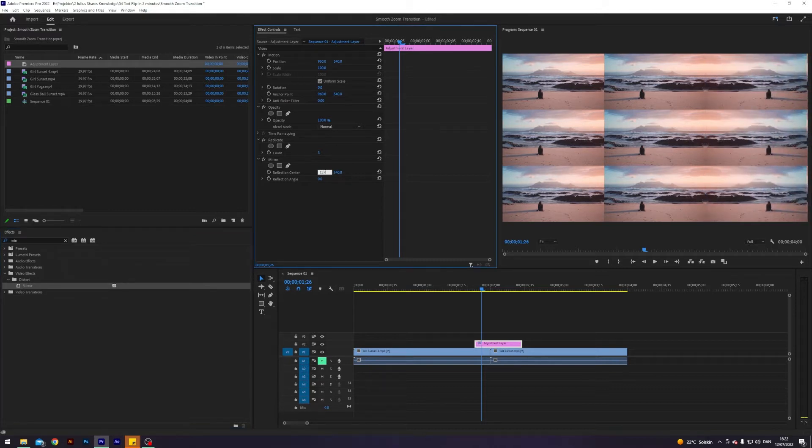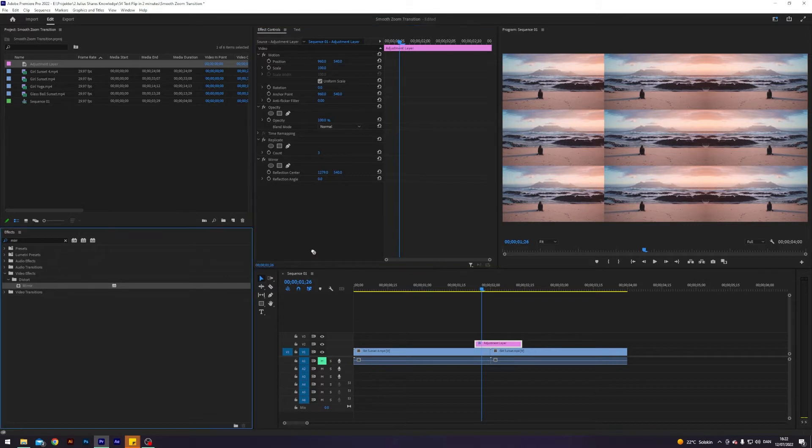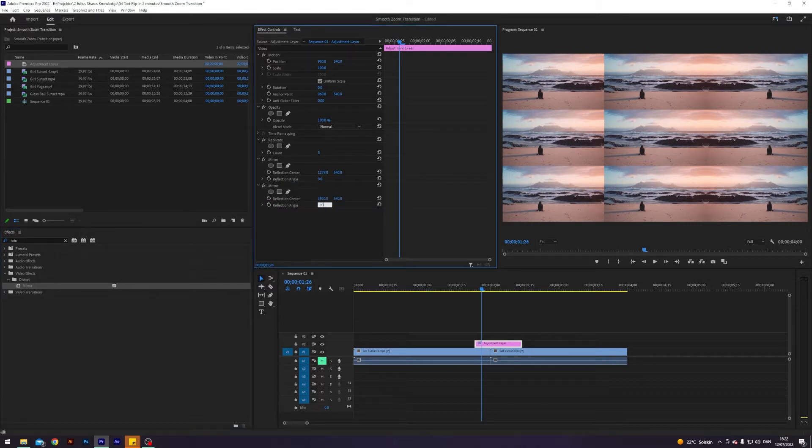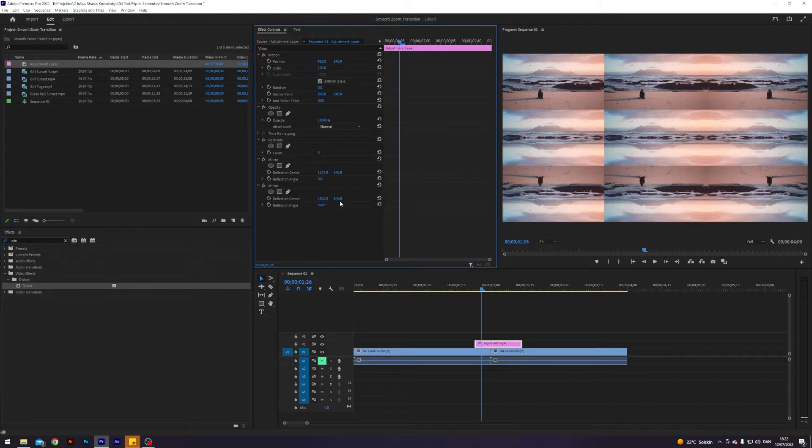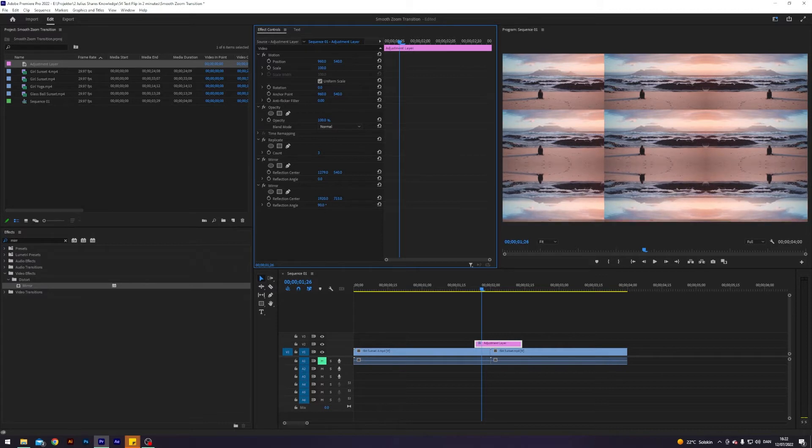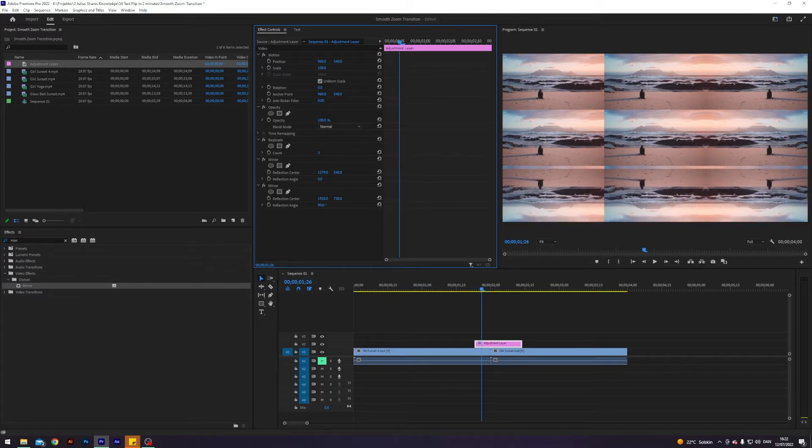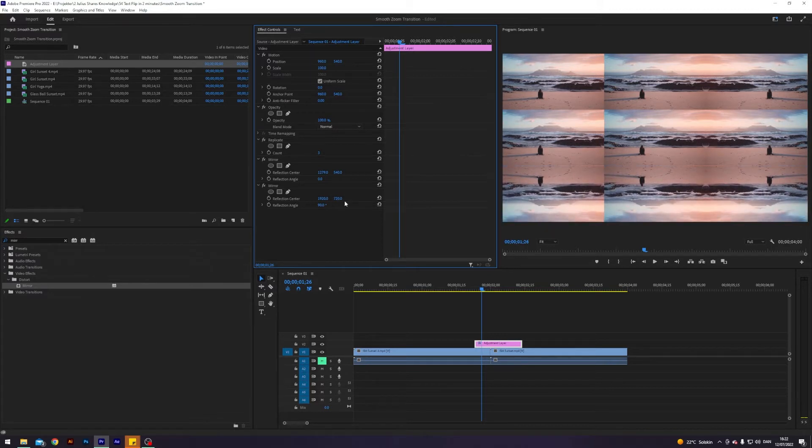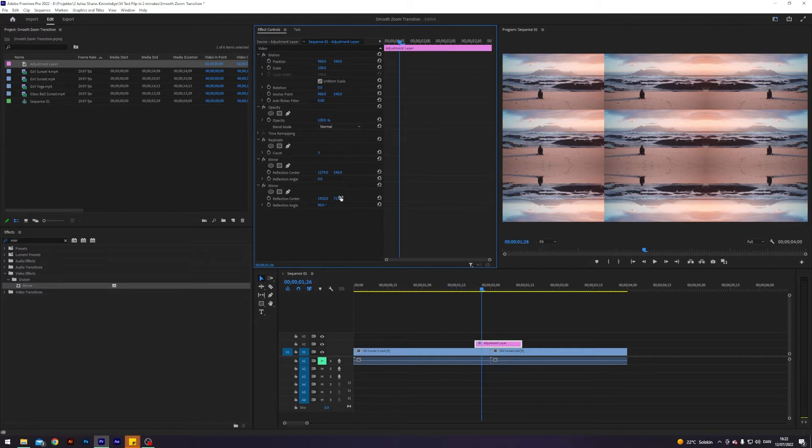So this first one 1279, I will apply another mirror, change the reflection angle to 90. And this one I think it is 639, 719. Is that correct? Yeah, nice.